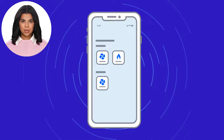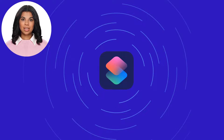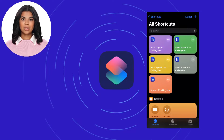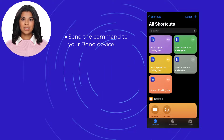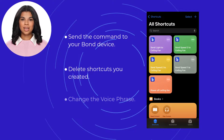To view all the Siri shortcuts you created for your Bond devices, you may open the shortcuts application on your phone. From here you have the option to send the command to your Bond device by tapping the shortcut, delete the shortcuts you created, and change the voice phrase.